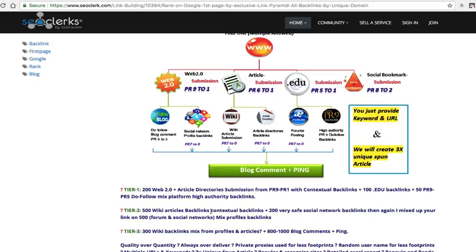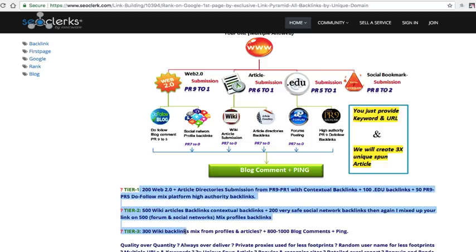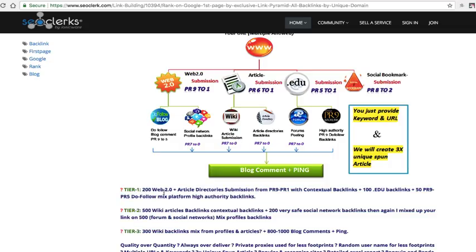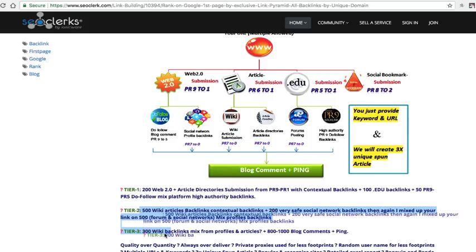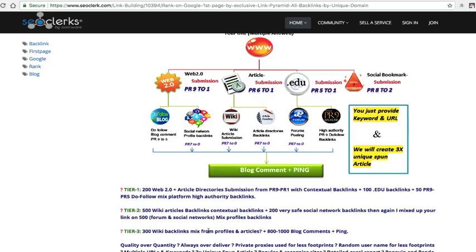So Fiverr the way you get popular on Fiverr is delivering and over delivering on every single customer. So for instance if this gig is saying okay I'm going to give you 200 web 2.0 plus article directory submissions 100 edu backlinks blah blah blah, so you could come up with a gig that says you're going to get 100 backlinks to this, this says 500 so you can say 250, you can say 150 here for these type backlinks and blog comments and then you over deliver.